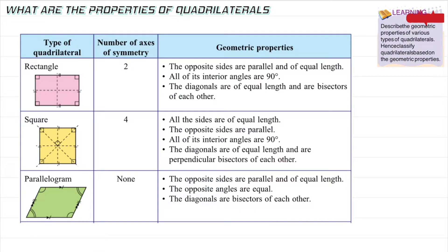So what are the properties of quadrilaterals? We are going to describe the geometric properties of various types of quadrilaterals and then classify them based on those geometric properties. There are different types with different names, and we're going to see the most common ones.